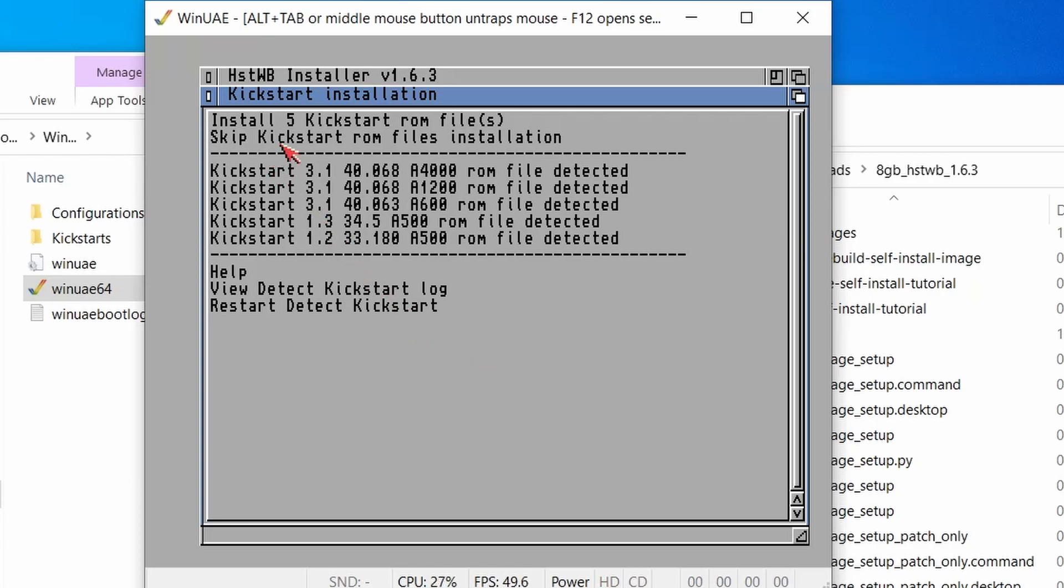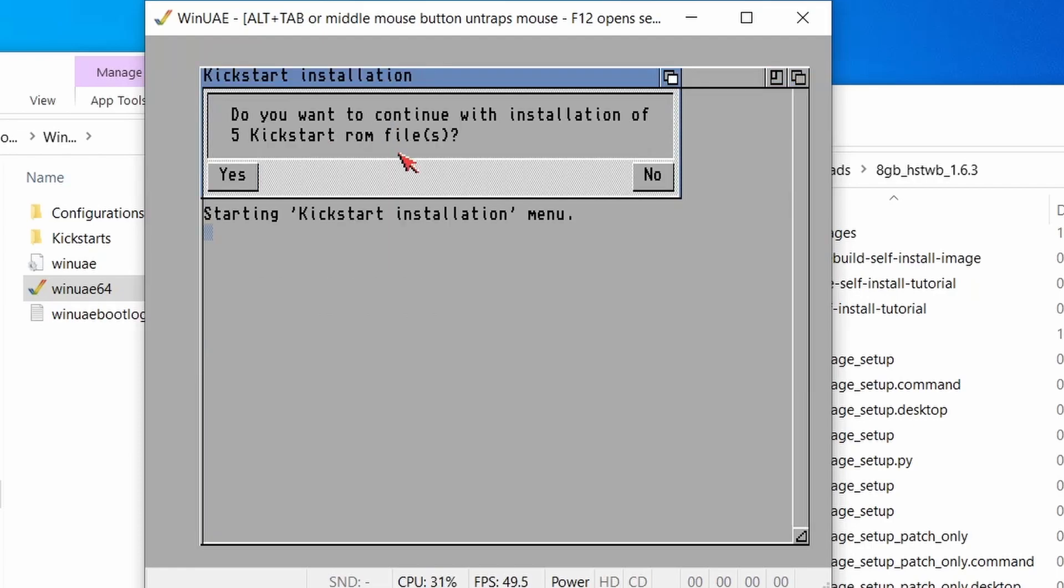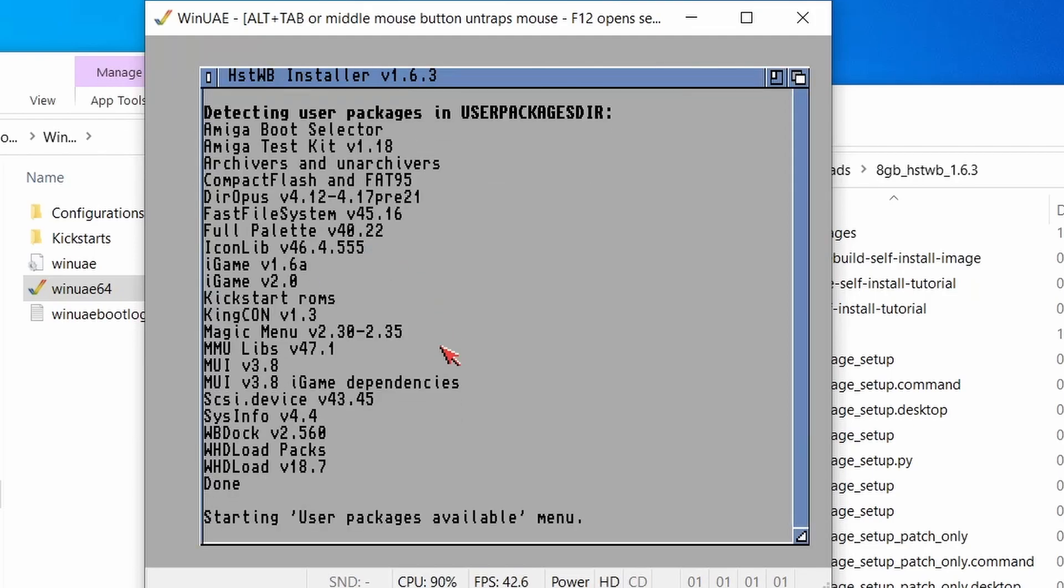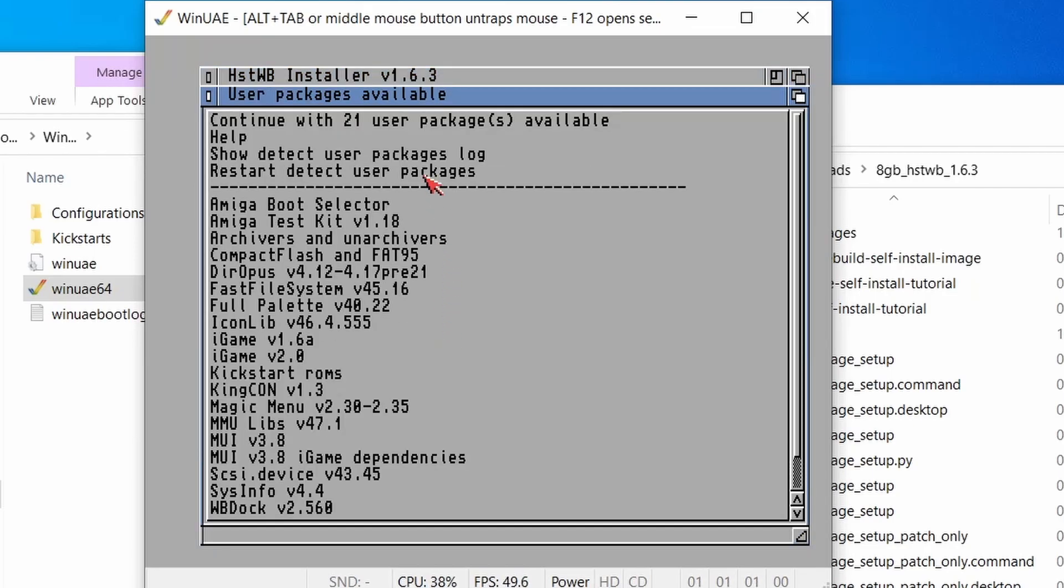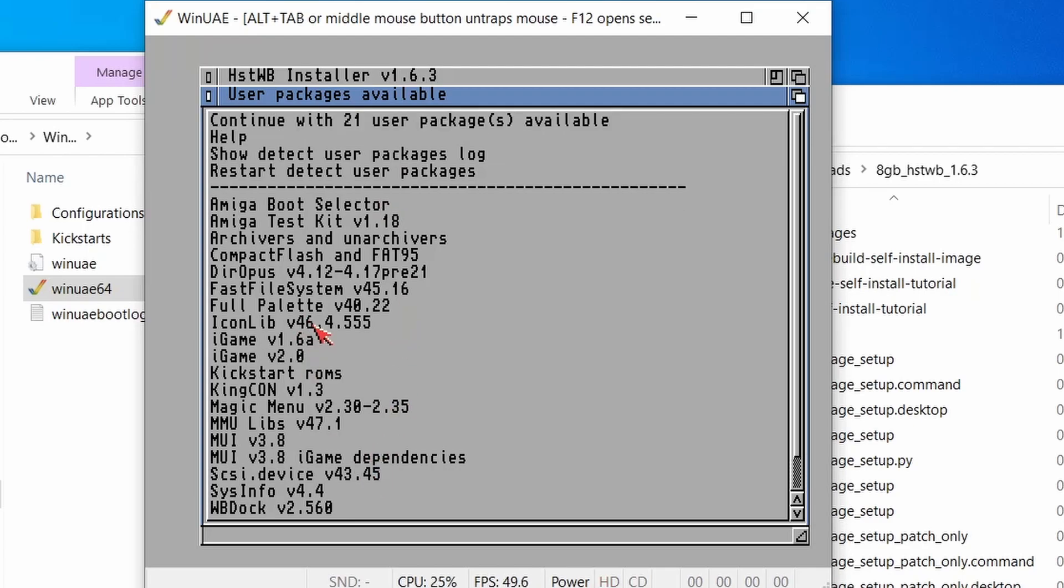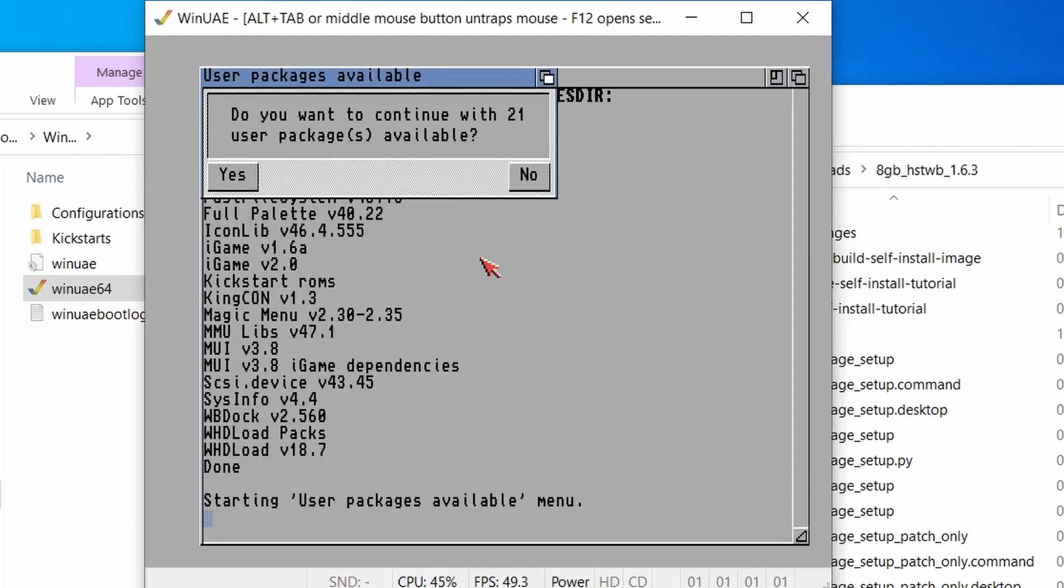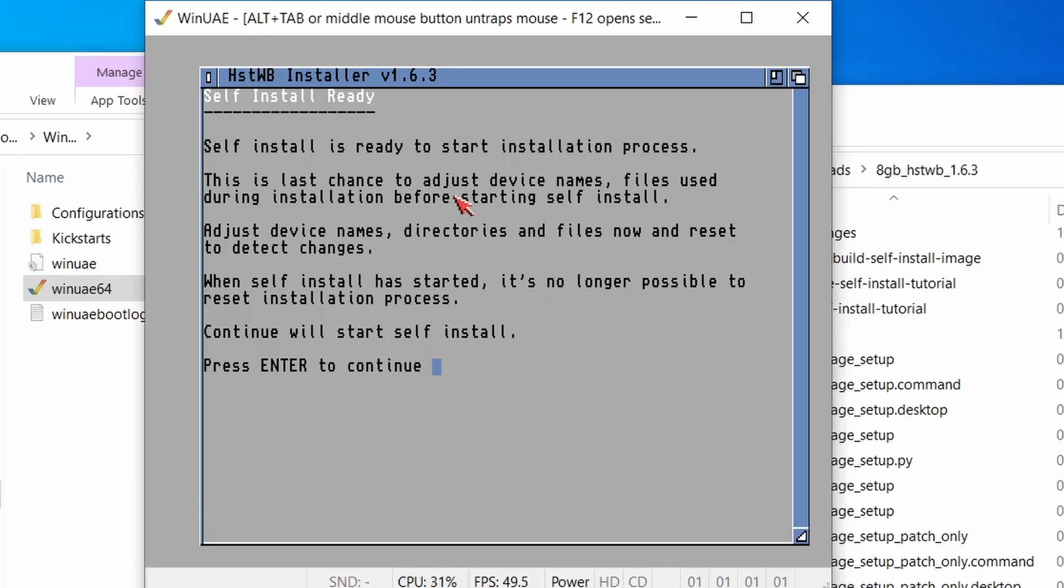OK, and then it's detected that we've got some other kickstart ROMs. Do I want to install the kick ROM files? Yes, we do. This is important for whdload. So yes, install those. Yes, install. OK, it's detected some user packages. This is just listing what user packages we've got. We don't select them just yet. So let's continue. Do you want to continue? Yes, I do.